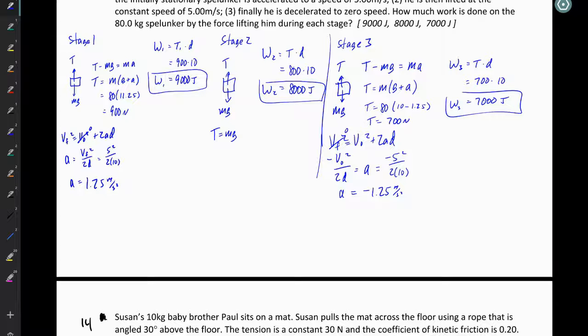Problem set 3.4, problem number 13: the question about a spelunker who is being lifted upward and out of a sinkhole by means of a motor-driven cable. This lift is performed in three stages, each of which covers 10 meters.